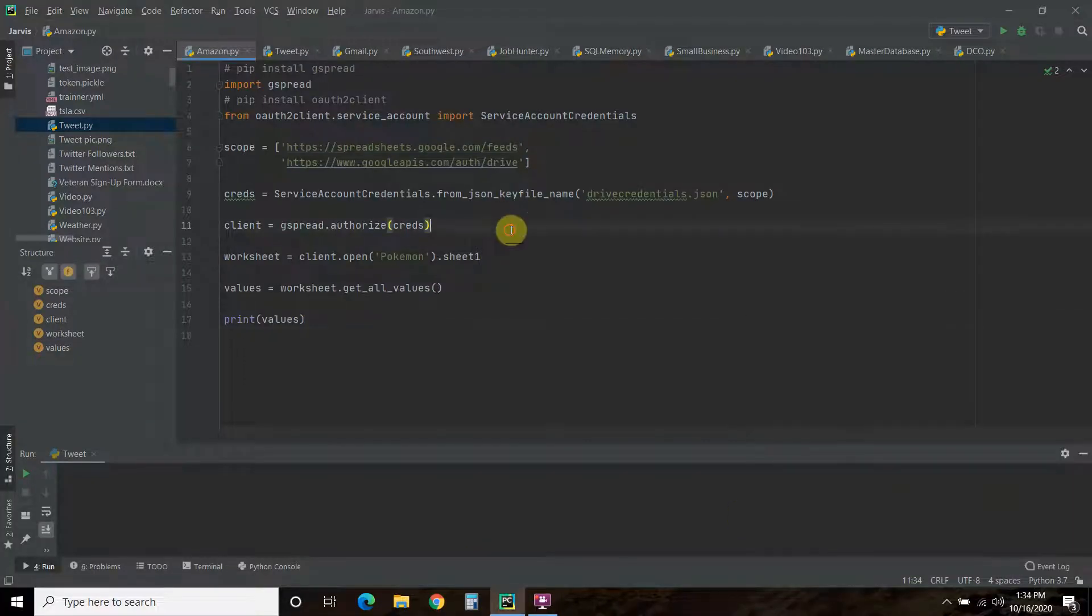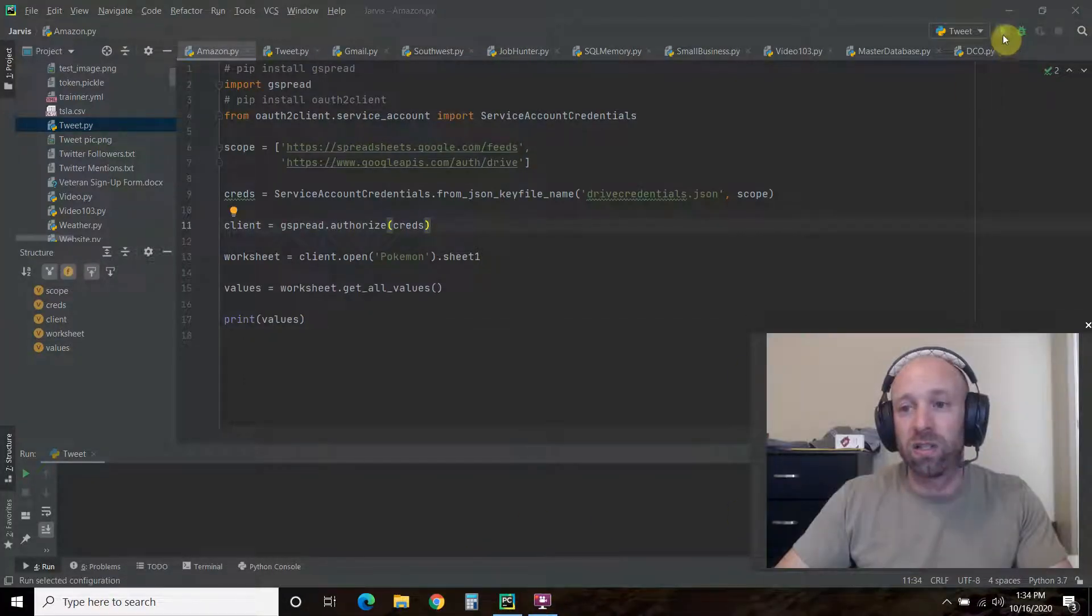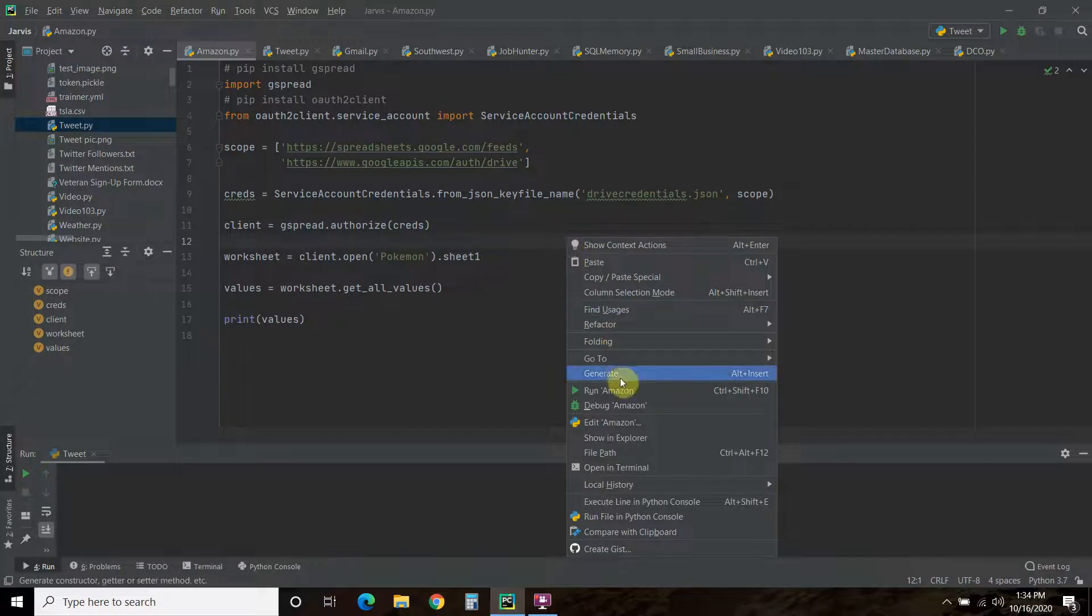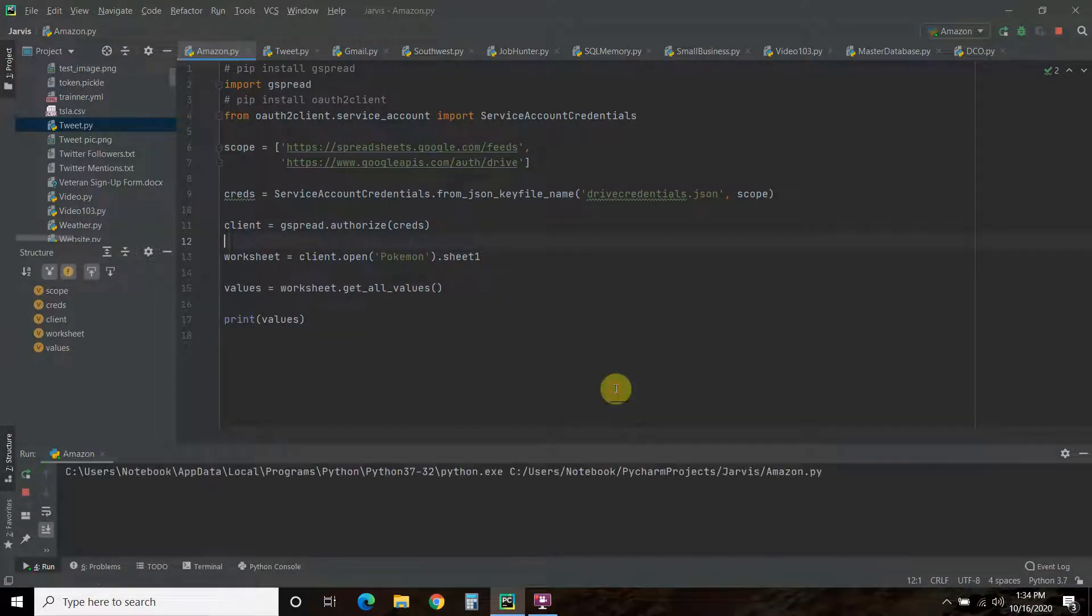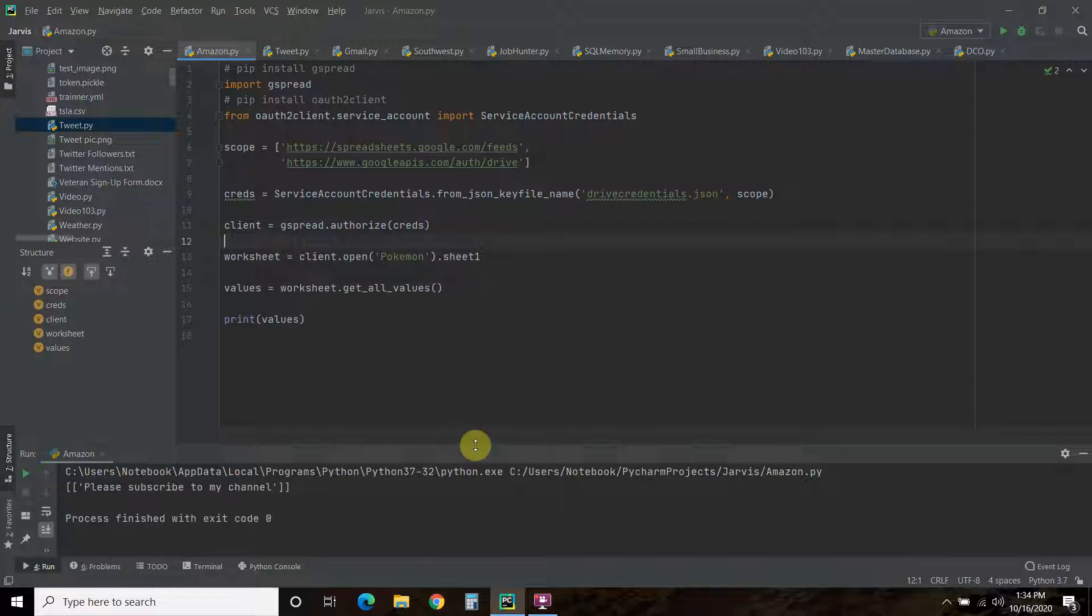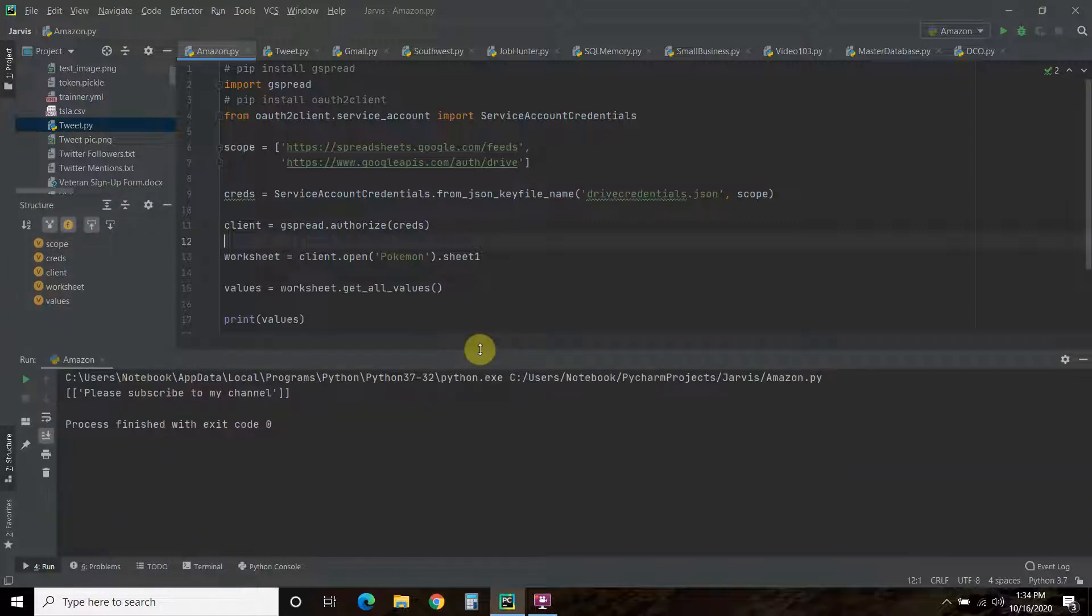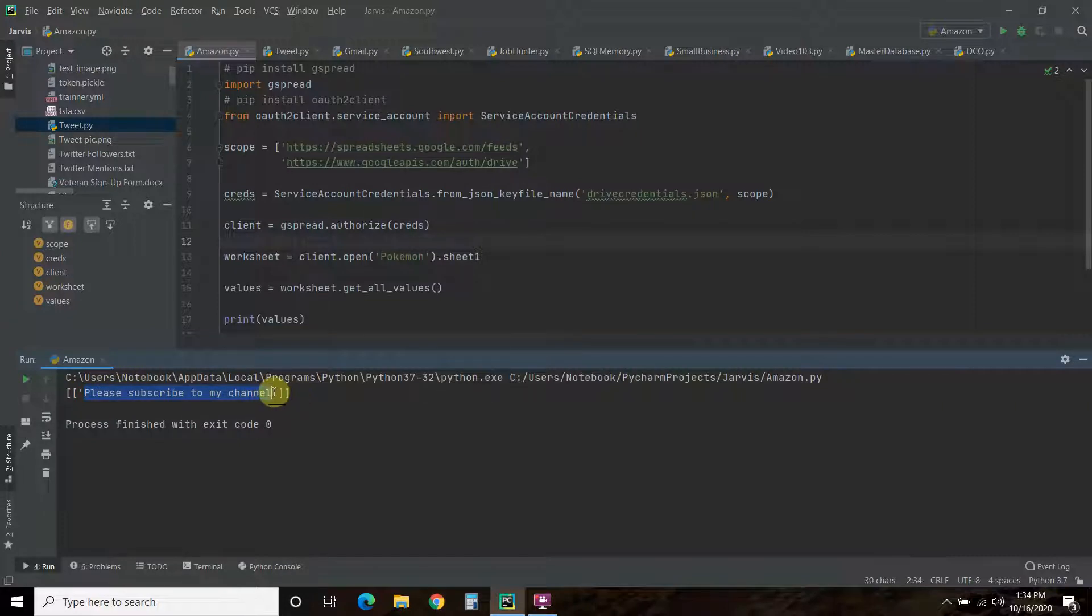Now we have this quick Python code. Let's run that real quick. All right, so it was able to access it. And here you go, the please subscribe to my channel in a list.